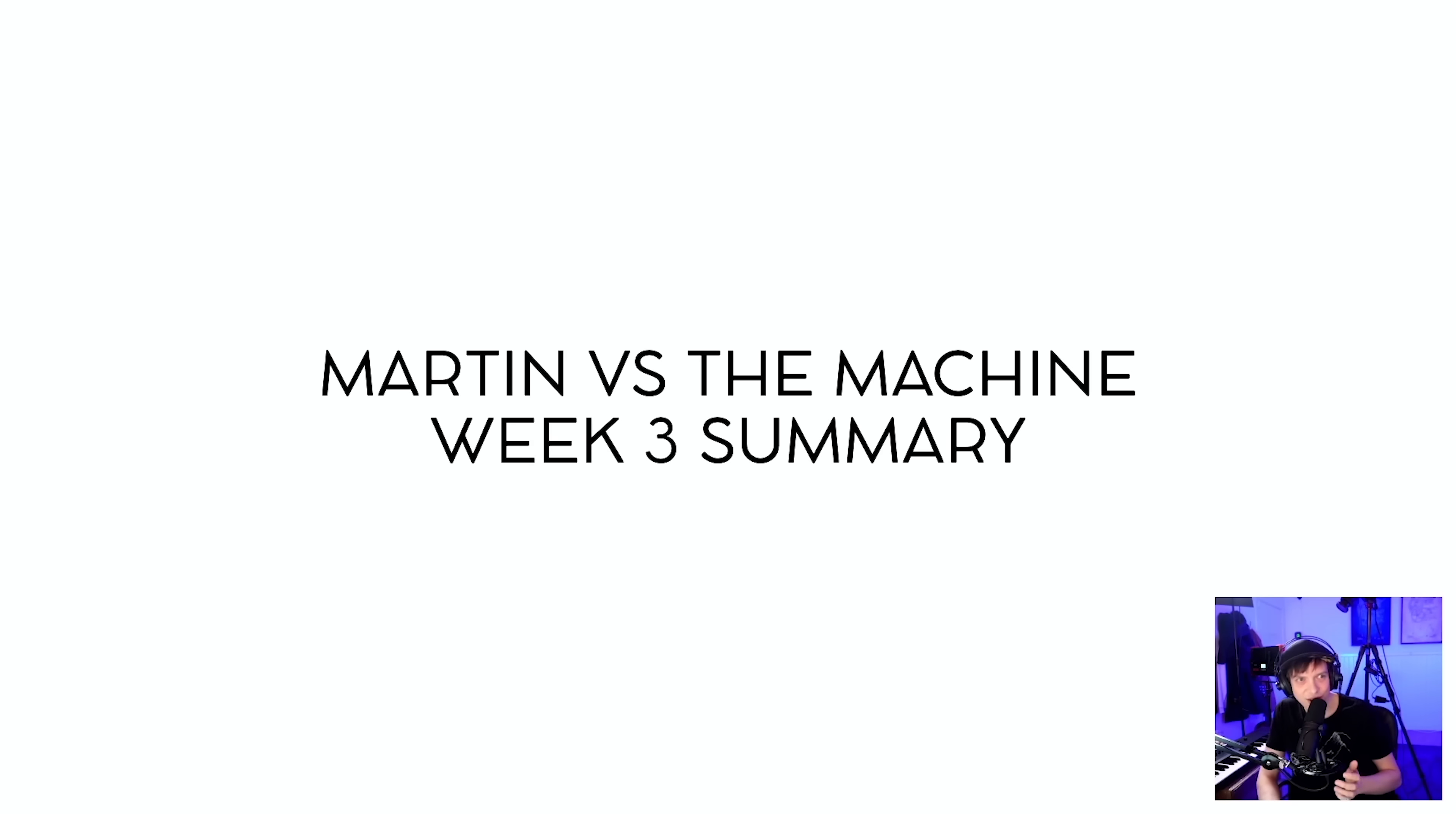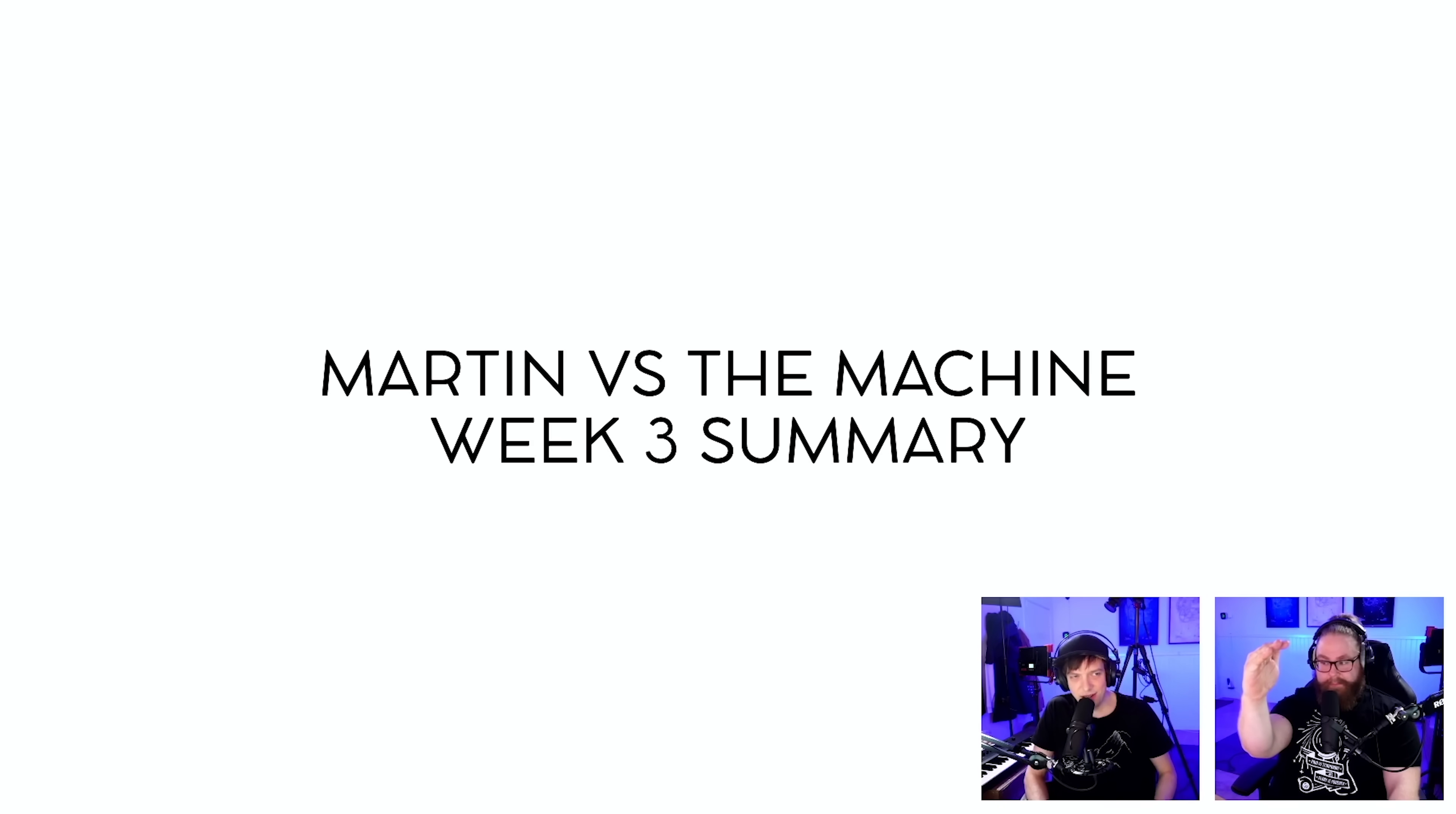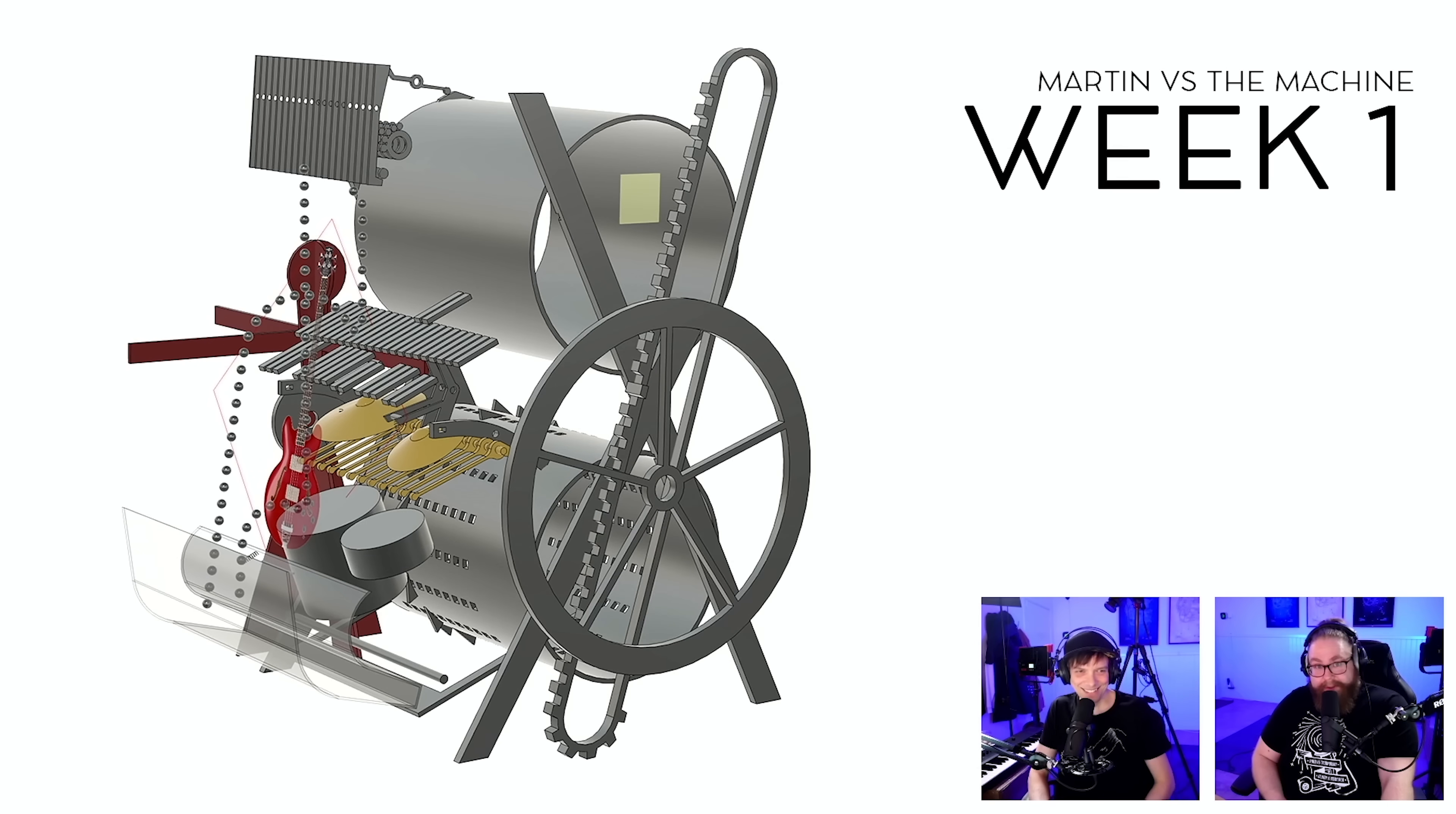So, Martin versus Machine, week three summary. I've been live streaming with my friend Sir3k, and it's been kind of a fantastic week, right? Oh yeah, it's been wonderful. Absolutely.